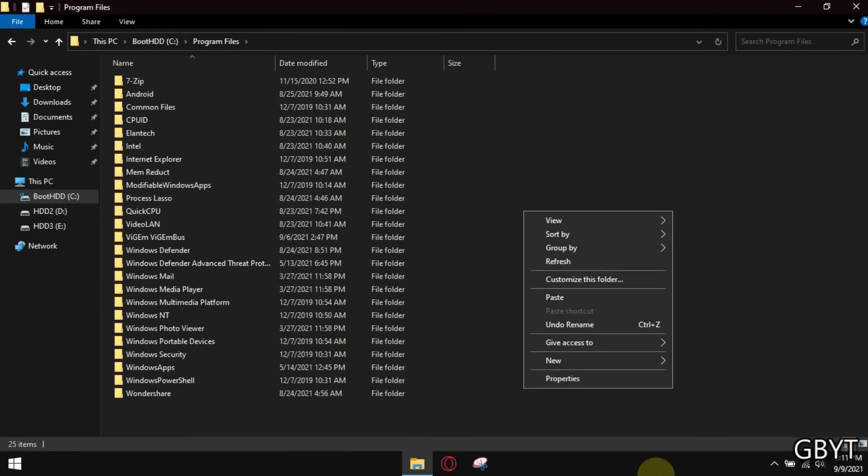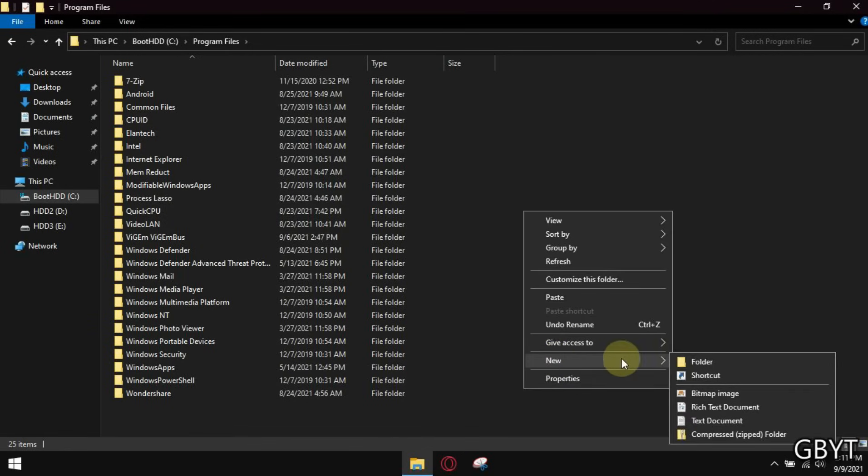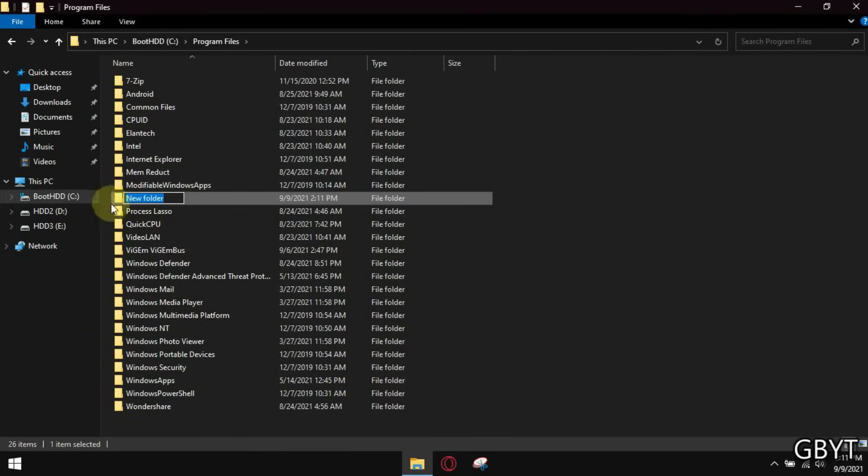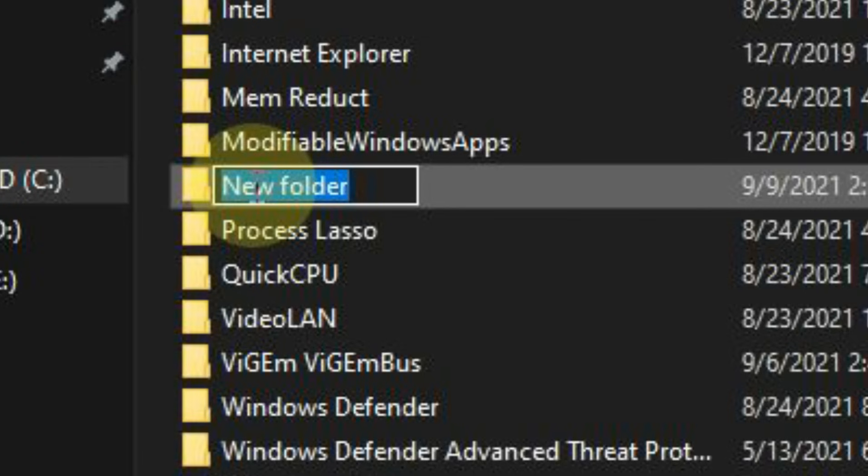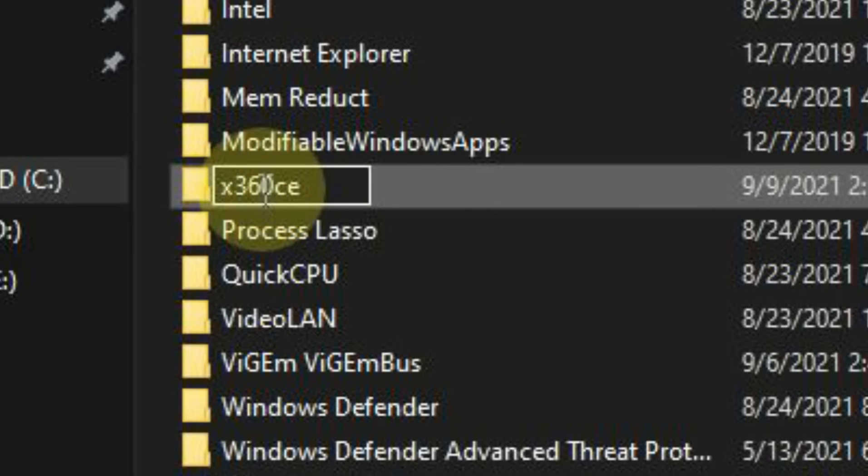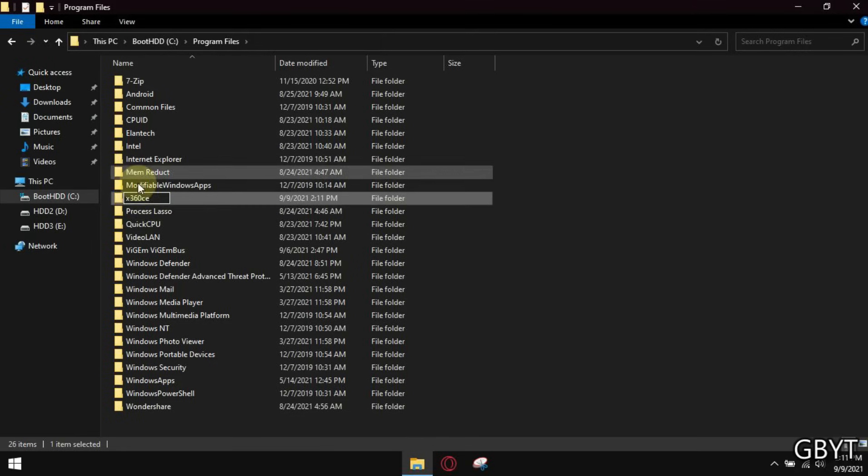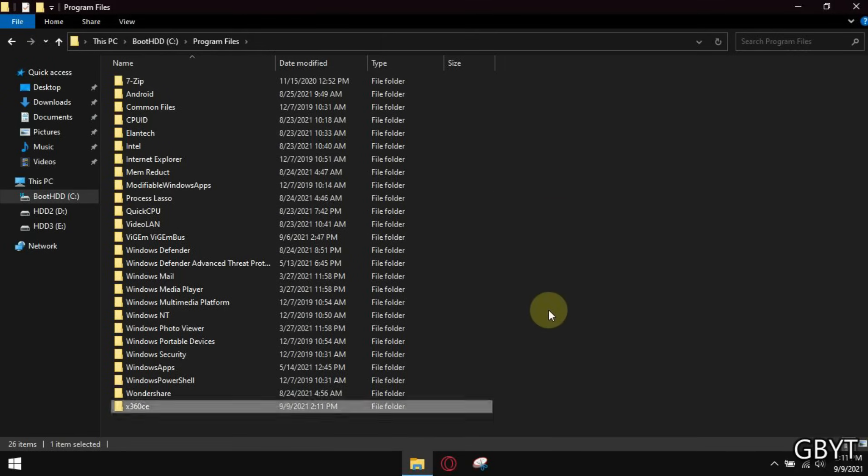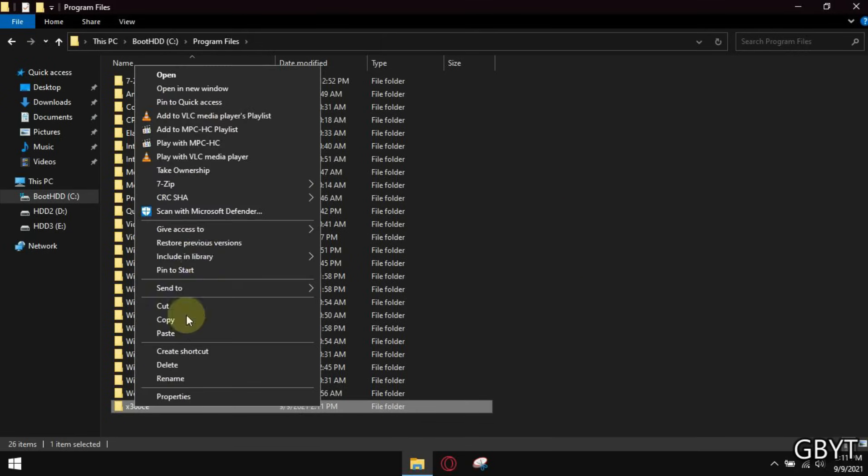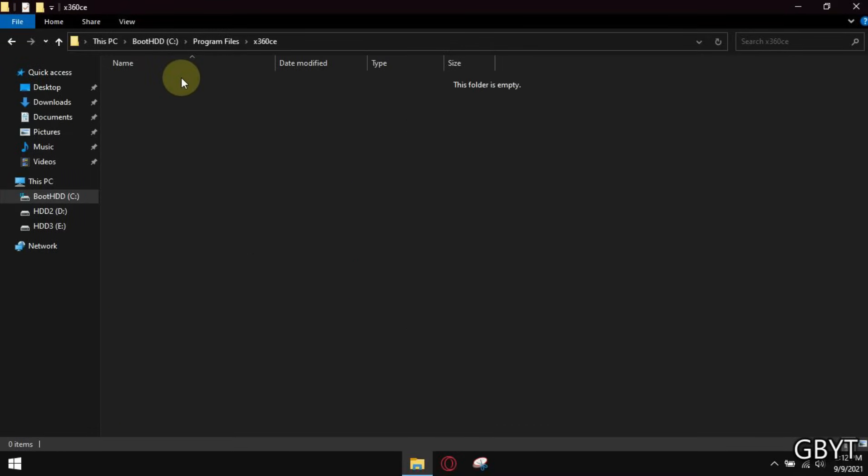Now first, create a folder and name it. Now paste the file here.